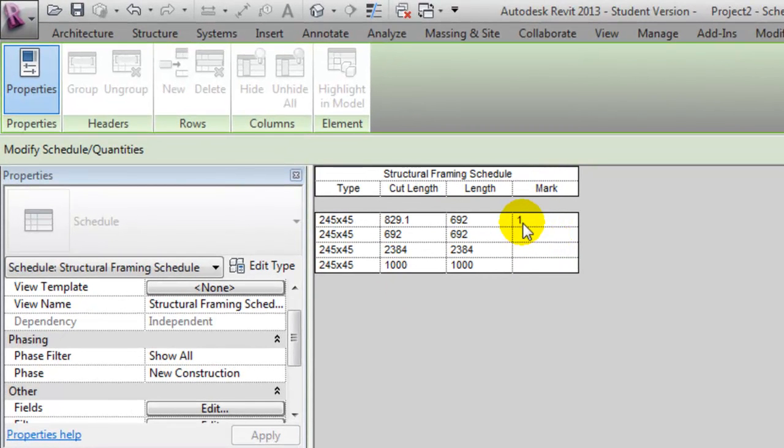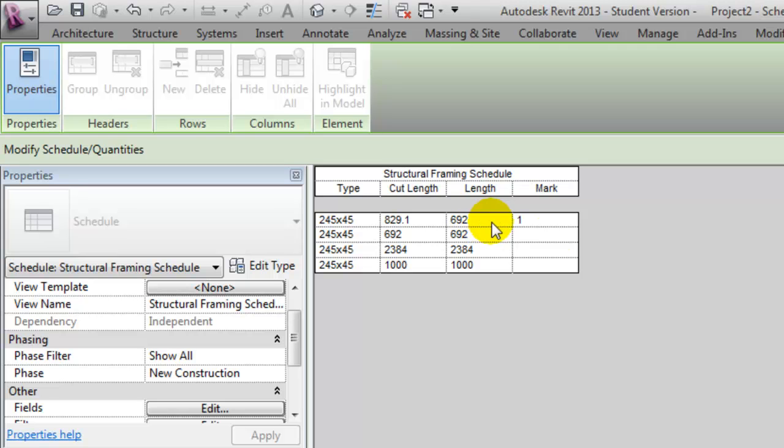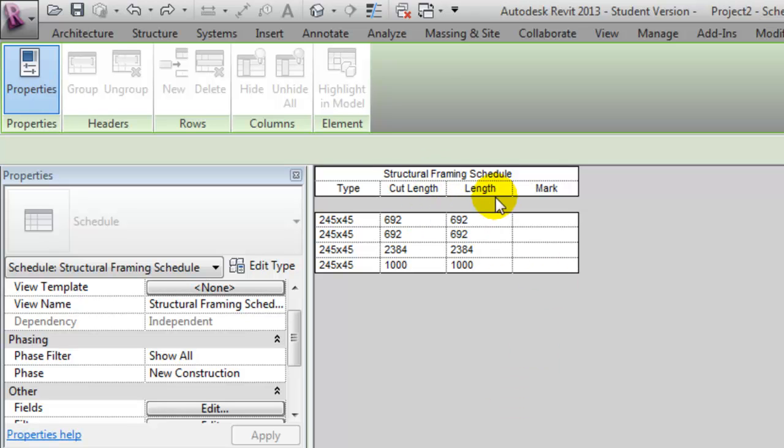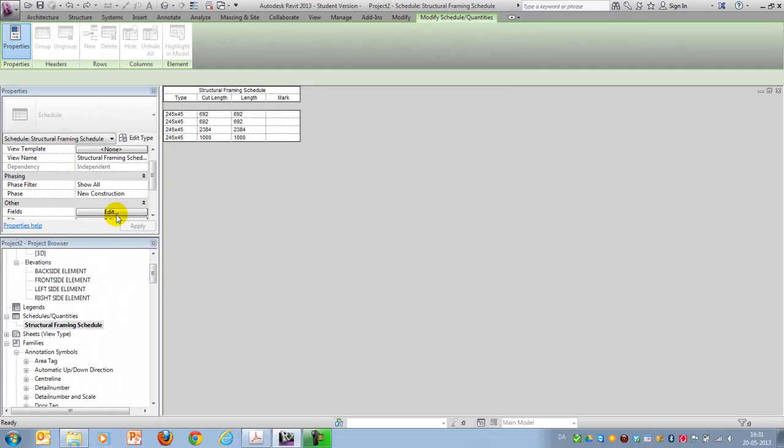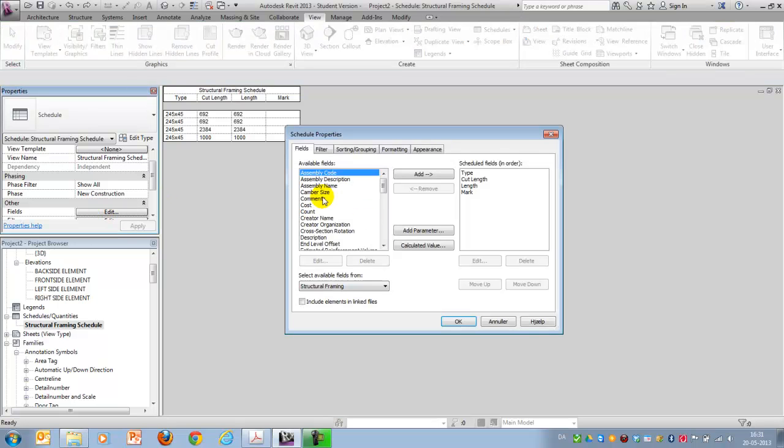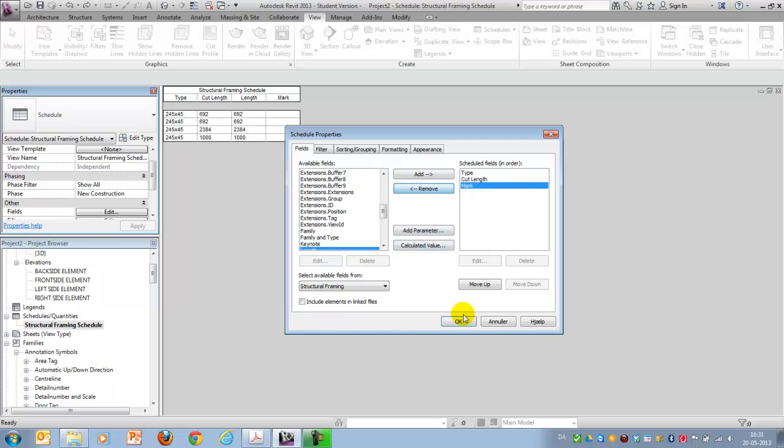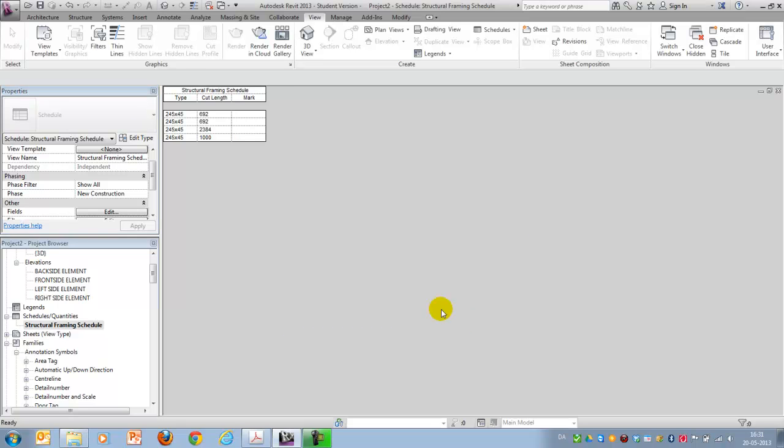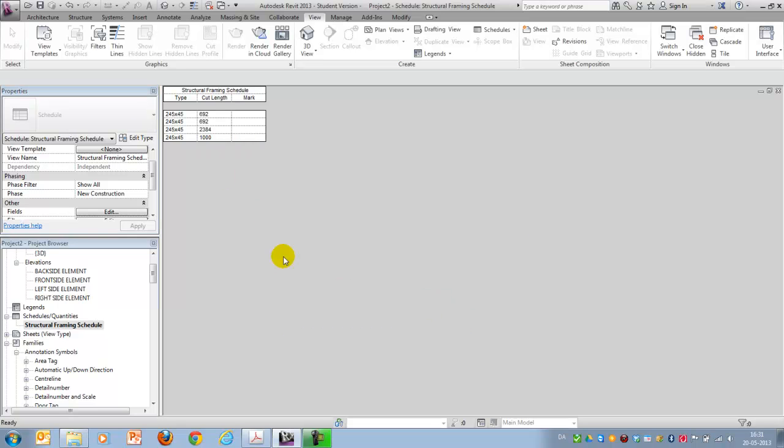Now you'll see that this one has a longer Cut Length than the actual length. But when you're modeling, I'll advise you to make sure that you have the same Cut Length and Length first of all, and maybe later on just change it and only show maybe the Cut Length within your schedule like this.